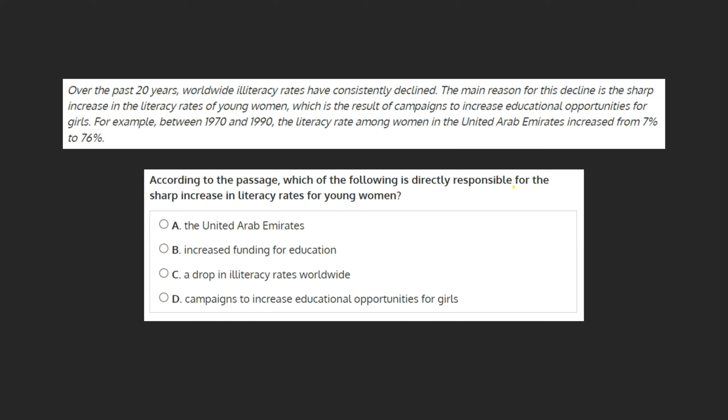According to the passage, which of the following is directly responsible for the sharp increase in literacy rates for young women? a. The United Arab Emirates. b. Increased funding for education. c. A drop in illiteracy rates worldwide. Or d. Campaigns to increase educational opportunities for girls.